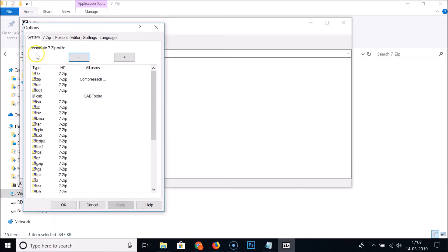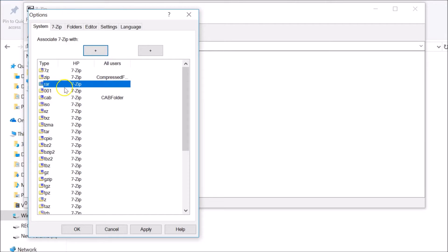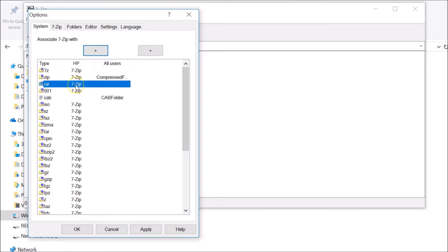Here we have the 'Associate 7-Zip with' section. Click the plus (+) button to associate all file types. You can now open 7z files, cab files, and rar files with 7-Zip. If you don't want 7-Zip to open a particular extension like .rar, uncheck it. If you want it, check it again. You can manage all your file associations here.